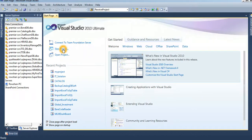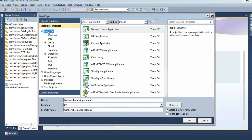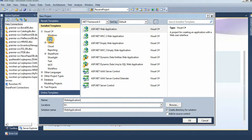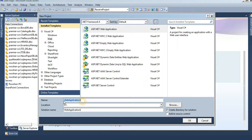Click on the new project. In Visual C#, click on Web, then select ASP.NET Web Application. You can change the name of the web application and change the location by browsing. I'll use the default location. The web application name is 'My Web Application'. Just click on the OK button.